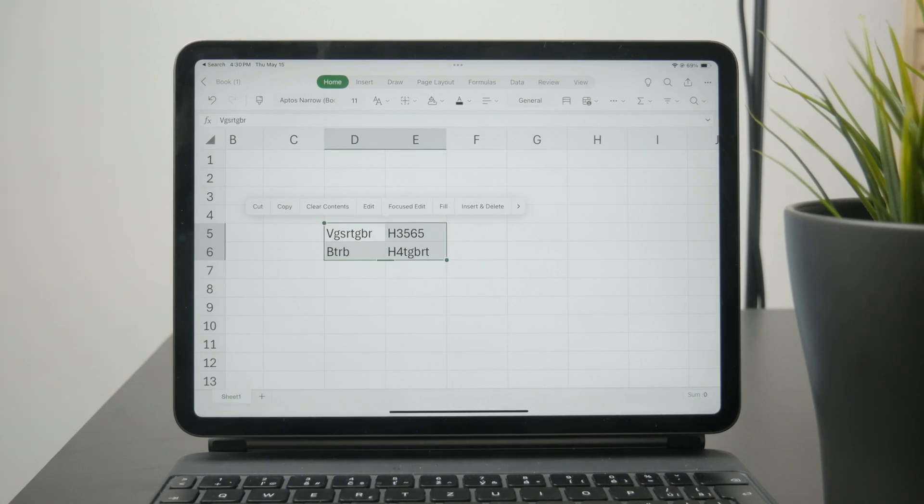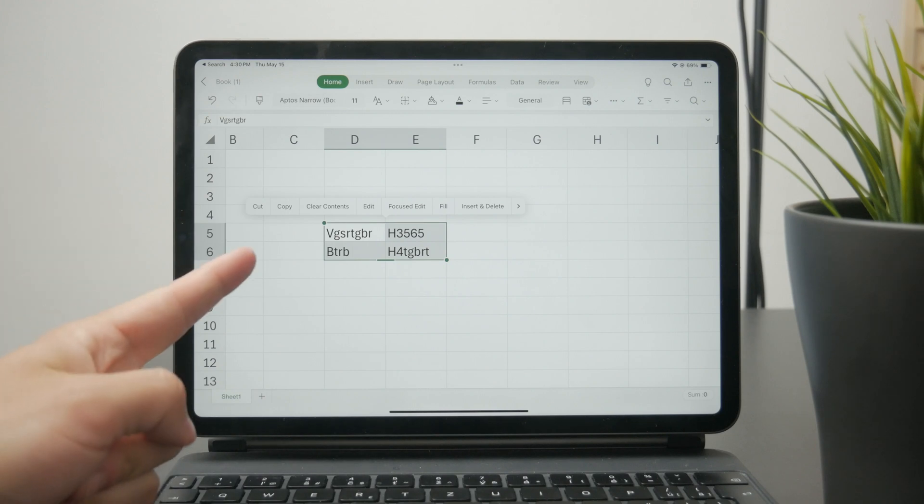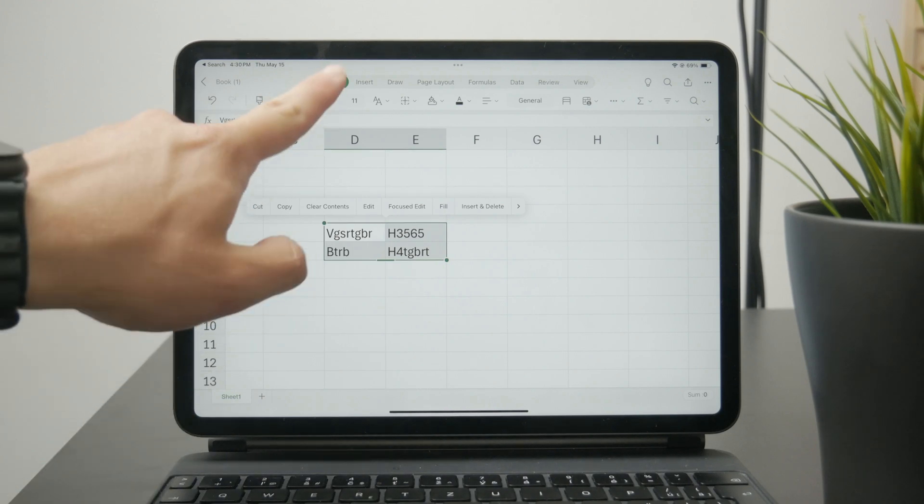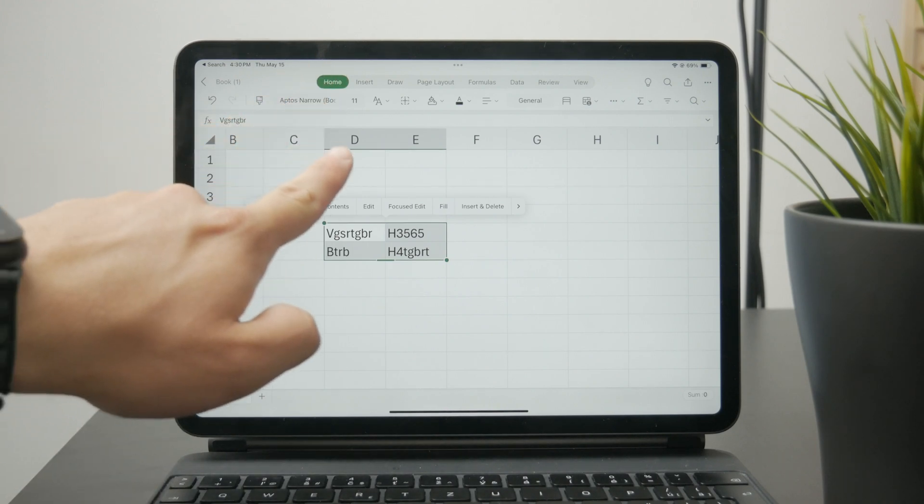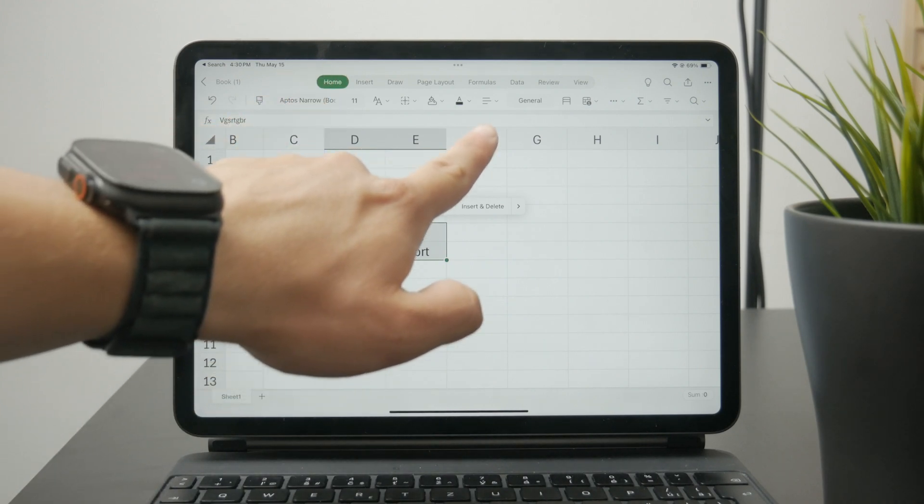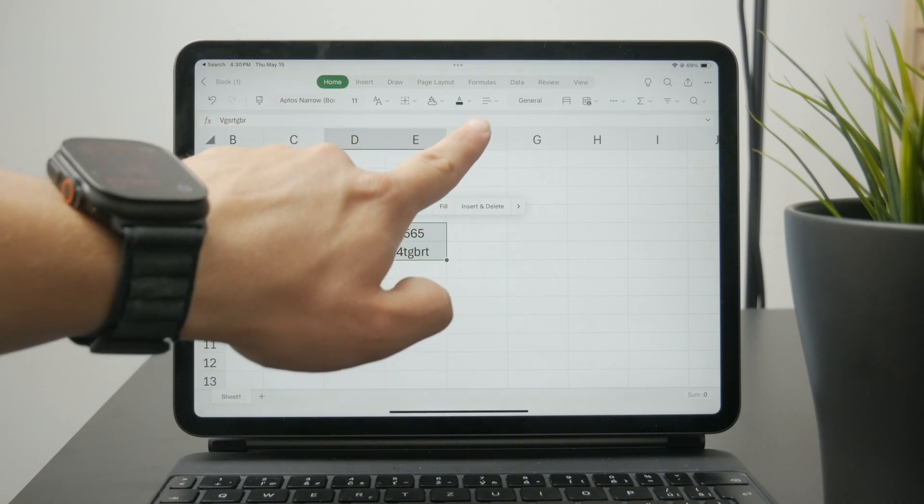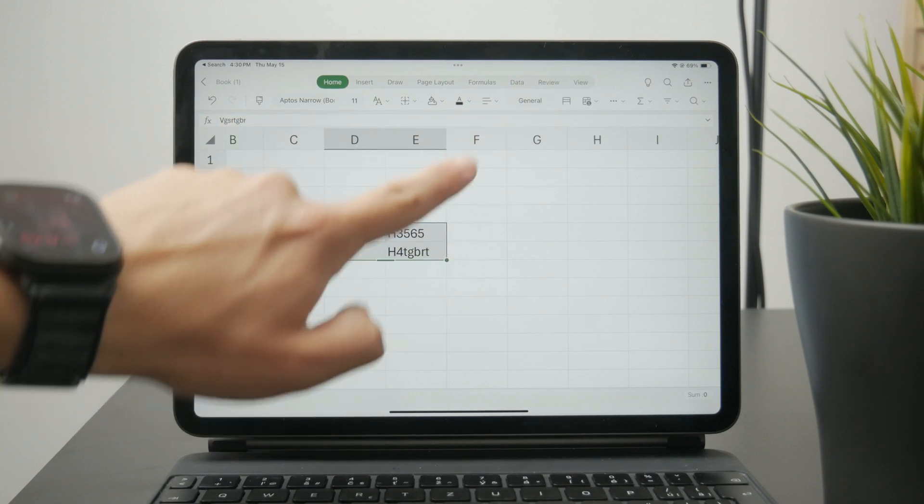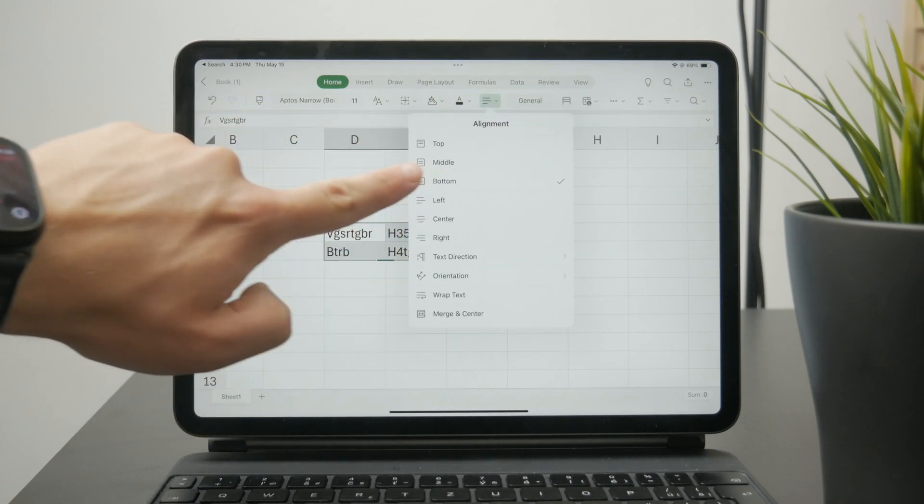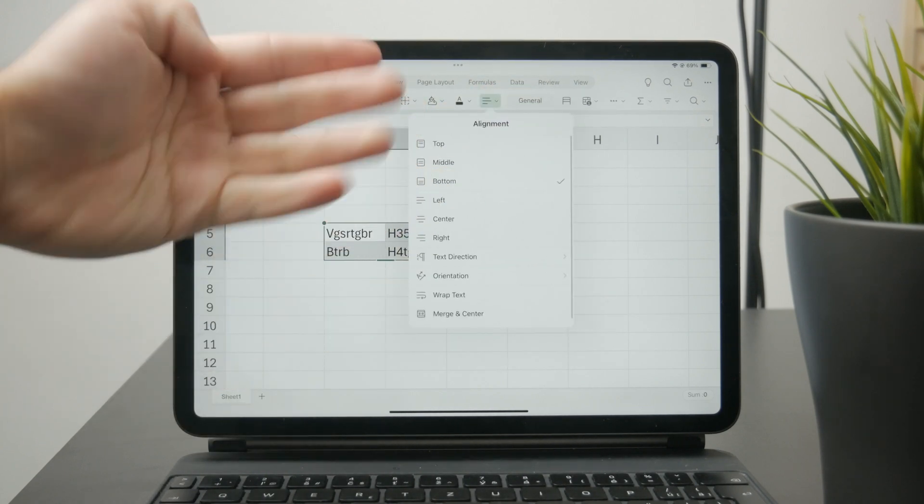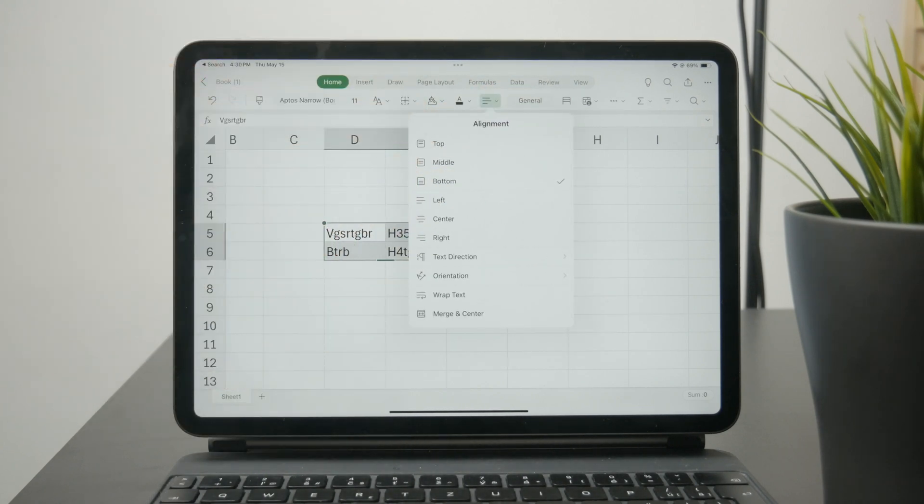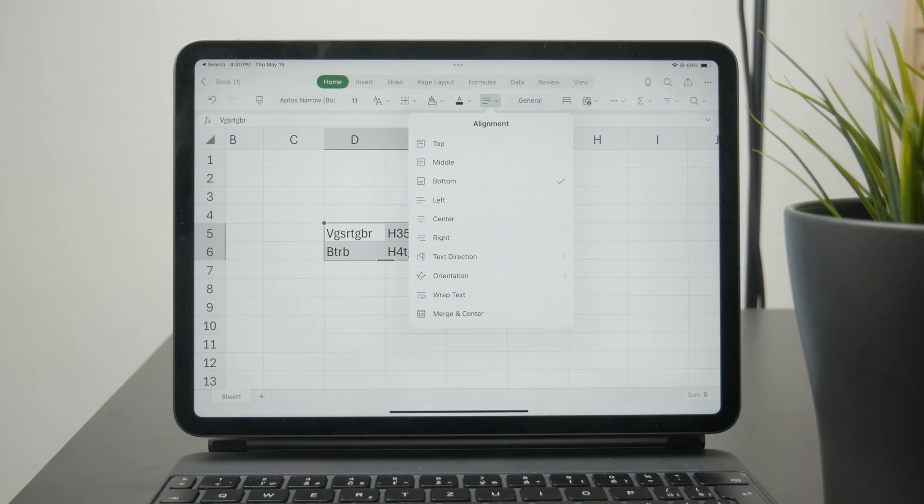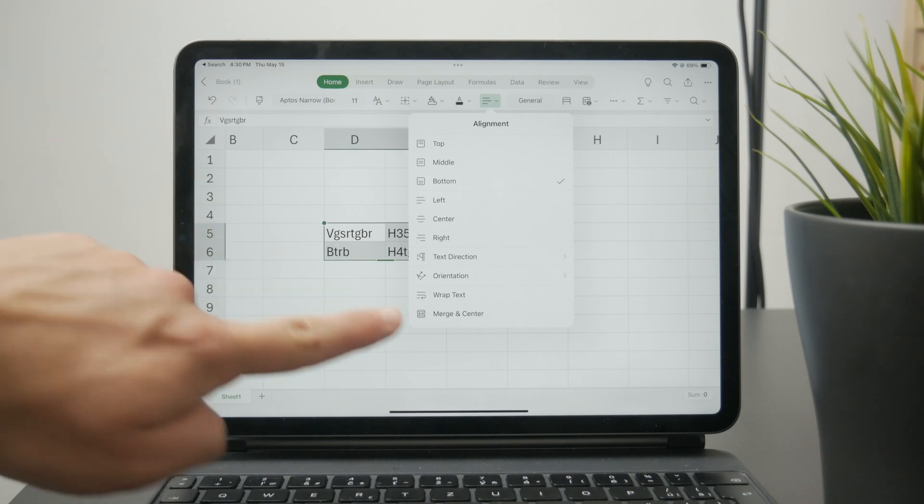Once you have that selected, stay at the home section and then click on the option called alignment. It has an icon with a couple of lines which you need to tap on, and the option at the bottom is called merge and center.